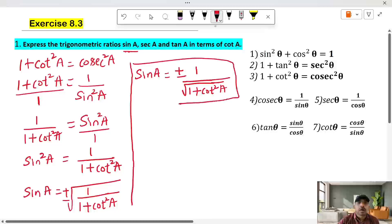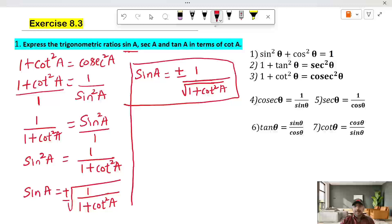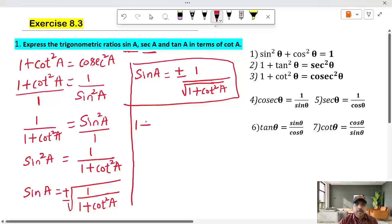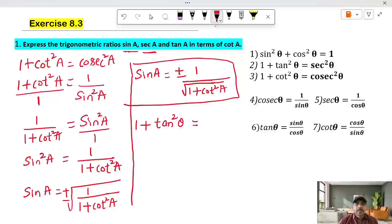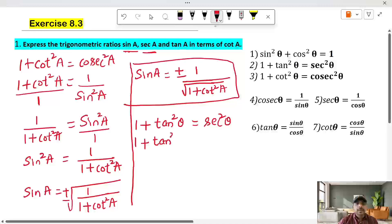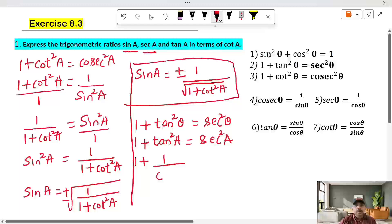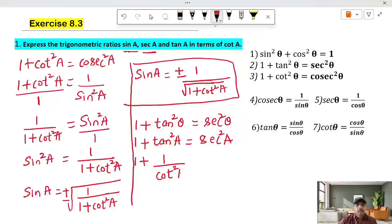So sin A in terms of cot A is now converted. Next, to convert secant A in terms of cot A, we use the formula: 1 plus tan square theta is equal to secant square theta. So 1 plus tan square A is equal to secant square A.